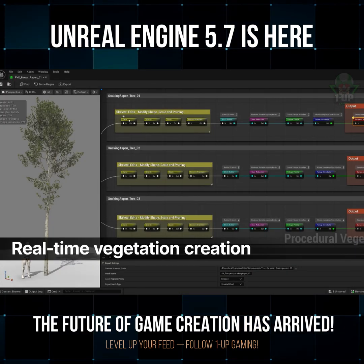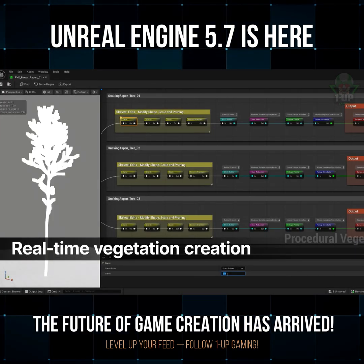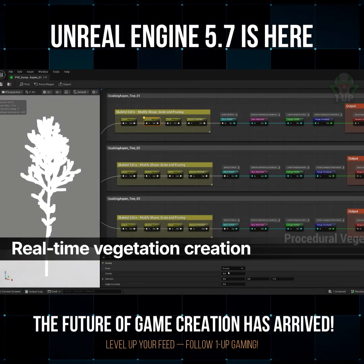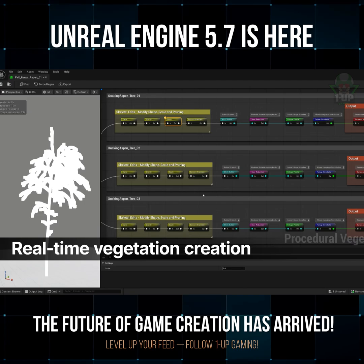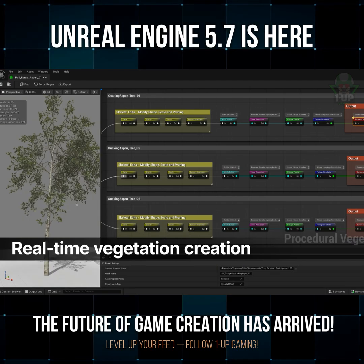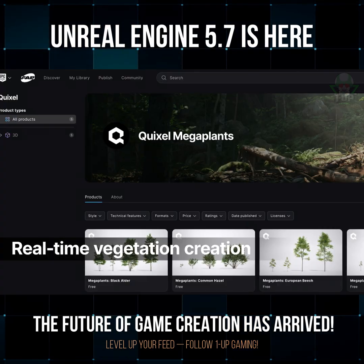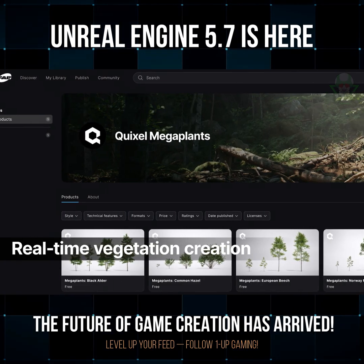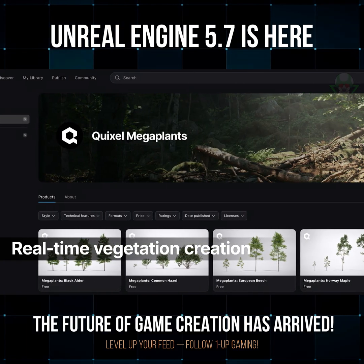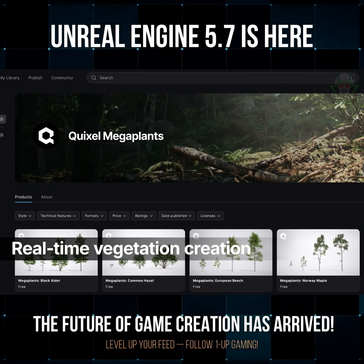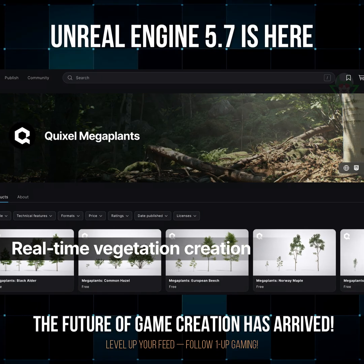The new procedural vegetation editor lets you easily modify vegetation right in the editor. Just grab one of the new Quixel Mega Plants from FAB and make it your own.